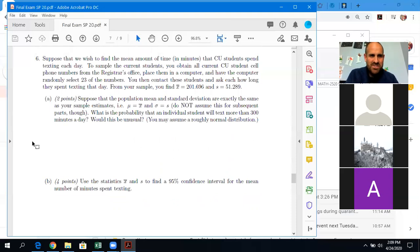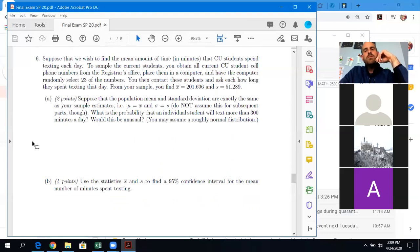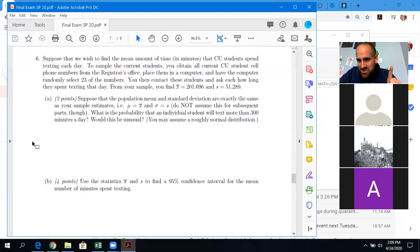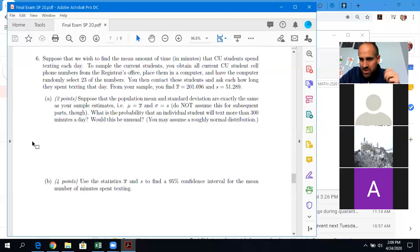So the t-distribution — it models the distribution of the mean, not the overall distribution. Yes, you use the t-distribution for the sample. But for the individual thing in part a, I just want you to think of it as a normal distribution and do a computation under that assumption.